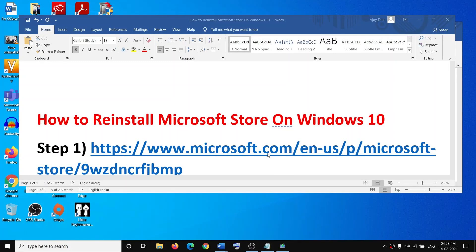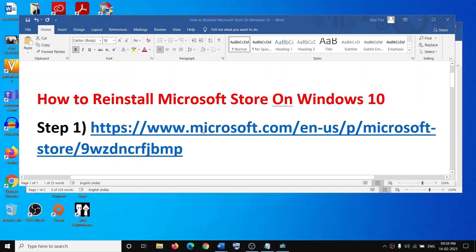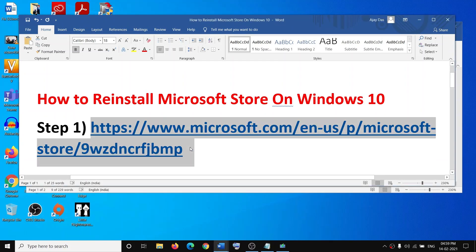Hello guys, welcome to my channel. Today in this video, I'm going to show you how to reinstall Microsoft Store on Windows 10. If you have accidentally uninstalled Microsoft Store or somehow it's been removed from your computer, then please follow the steps shown in this video.